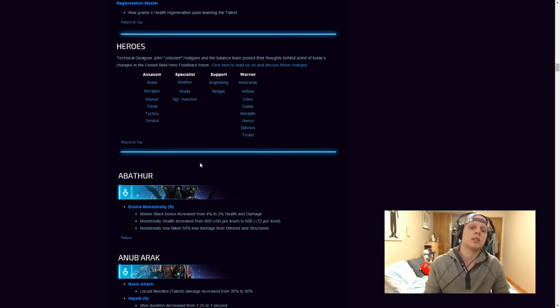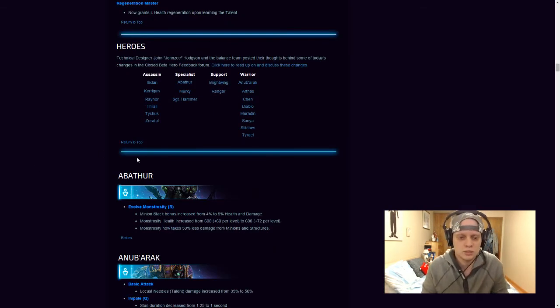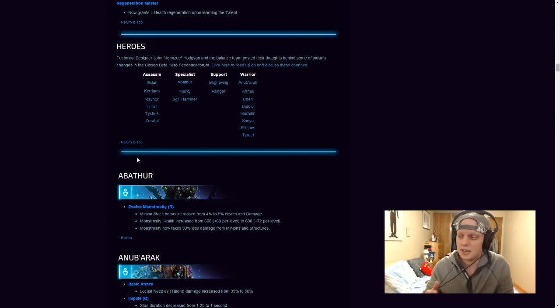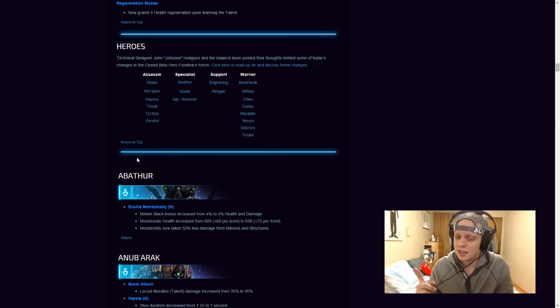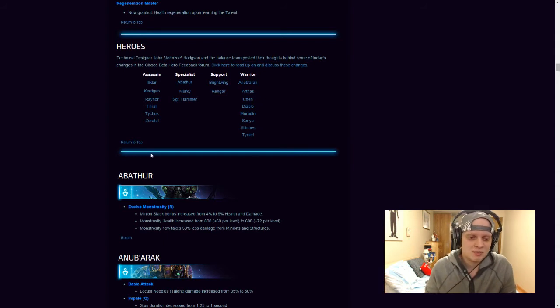So, here are the Hero Changes. A lot of people, obviously, are more interested in the Hero Changes. I have to sneeze, but I'll try to talk. I missed it. Alright.